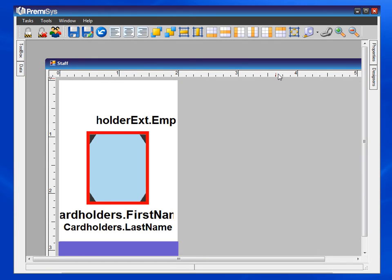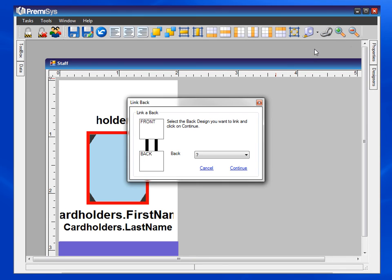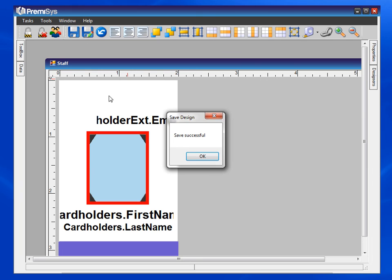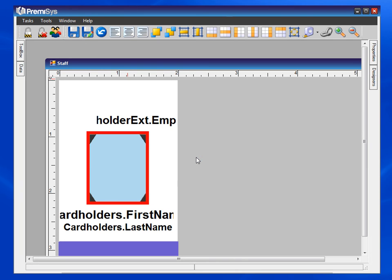Click on that and then choose the back of the card from the drop down box. Hit continue and save, and that's all there is to it.